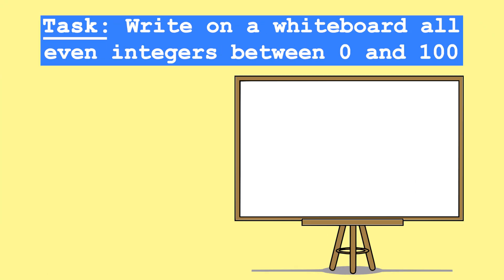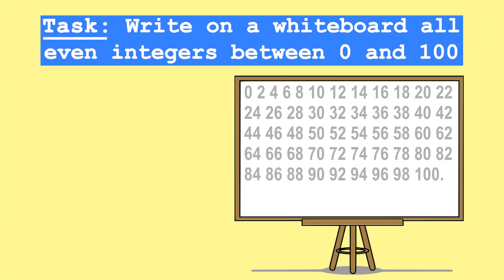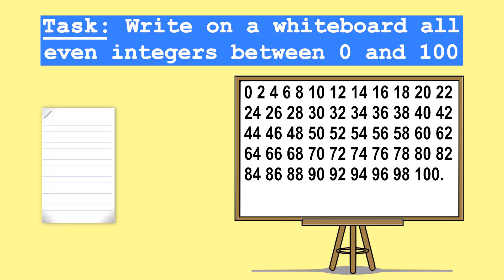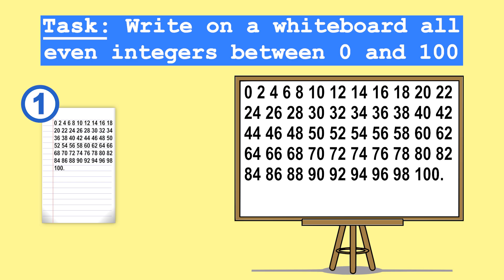Say I give you the following task: write on a whiteboard all even integers between 0 and 100. For that, I give you a piece of paper and provide you with two options. I can either write down all even integers between 0 and 100 on this piece of paper, and all you'll have to do is look up each value and write it on the whiteboard one after the other.